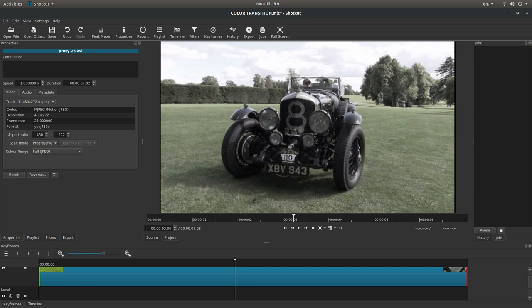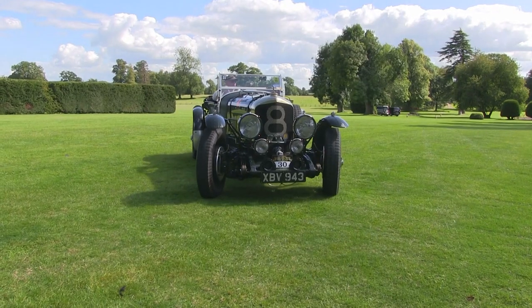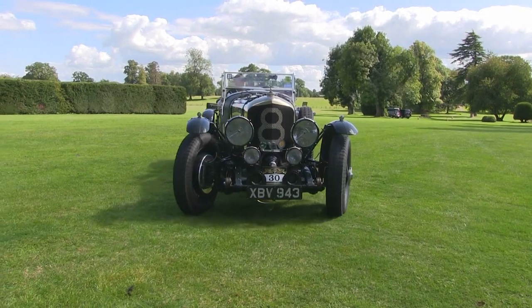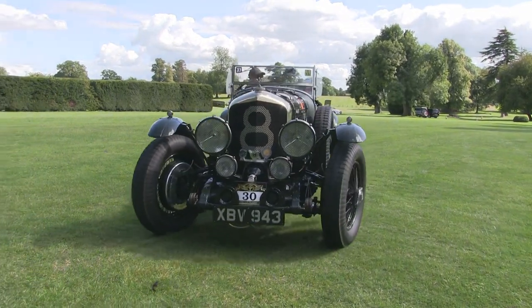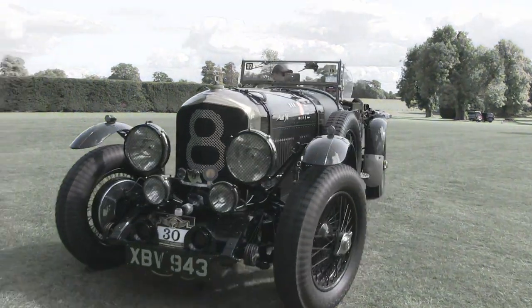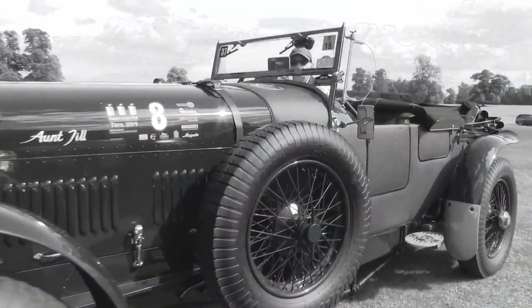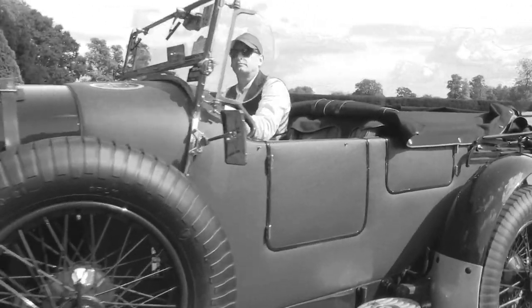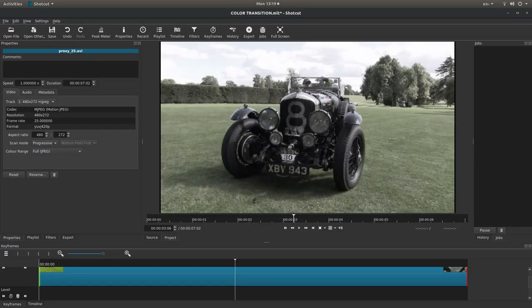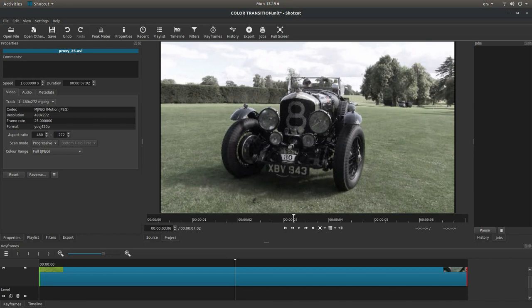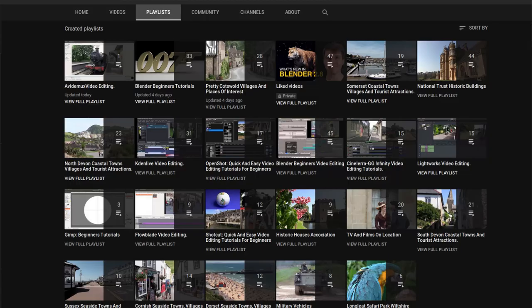In this Shotcut tutorial I will show you how to transition a color video clip to black and white. I've assumed you have a basic understanding of editing in Shotcut. A link to my beginners tutorial is included in the description below for those that don't. Other tutorials can be found in my playlists.